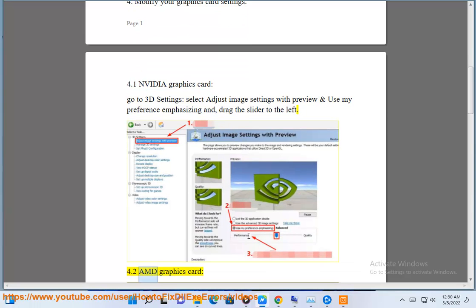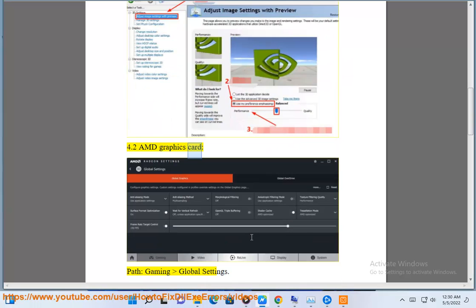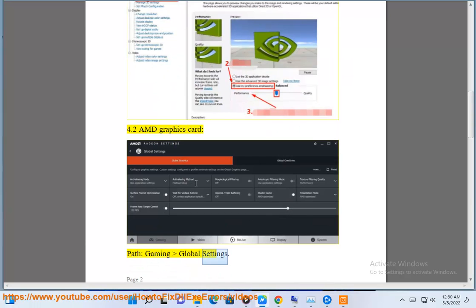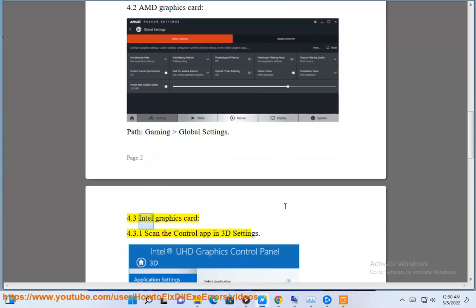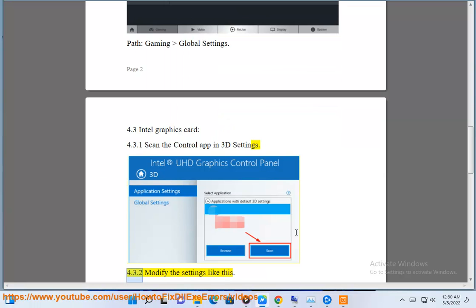For AMD graphics card, go to gaming global settings. For Intel graphics card, scan the Control app in 3D settings and modify the settings accordingly.